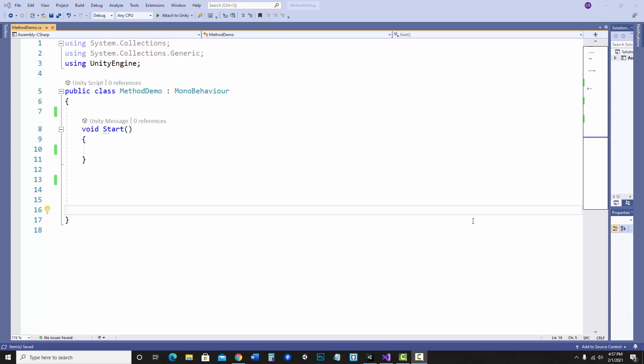This video is specifically going to be looking at parameters and methods. I'll be using Unity and C# for my examples.